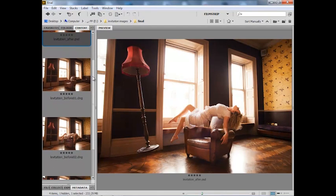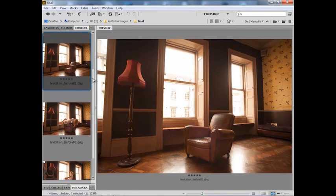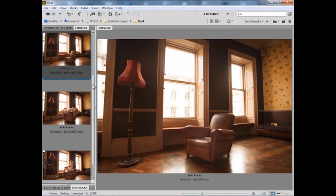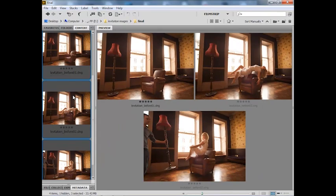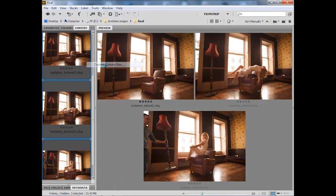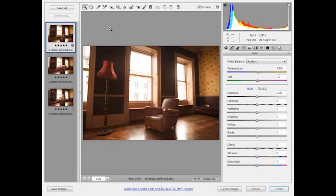I'm going to start by opening up my three raw files into Adobe Camera Raw. I'm just going to hold Control, that's Command on a Mac, Control on a PC, and click on all three files to highlight them. Then right click and choose Open in Camera Raw. I'm going to use Camera Raw to make a few tonal tweaks.